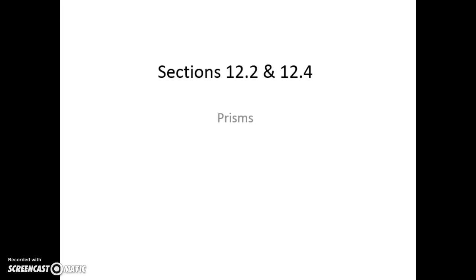In this video we're going to talk about sections 12.2 and 12.4, which deals with prisms and their volume and surface area.